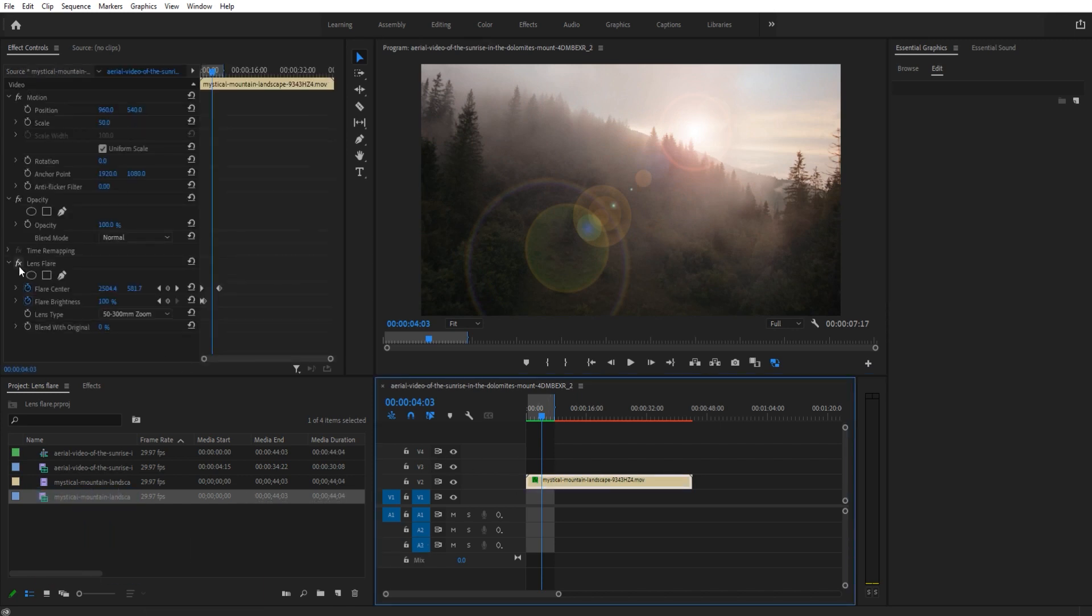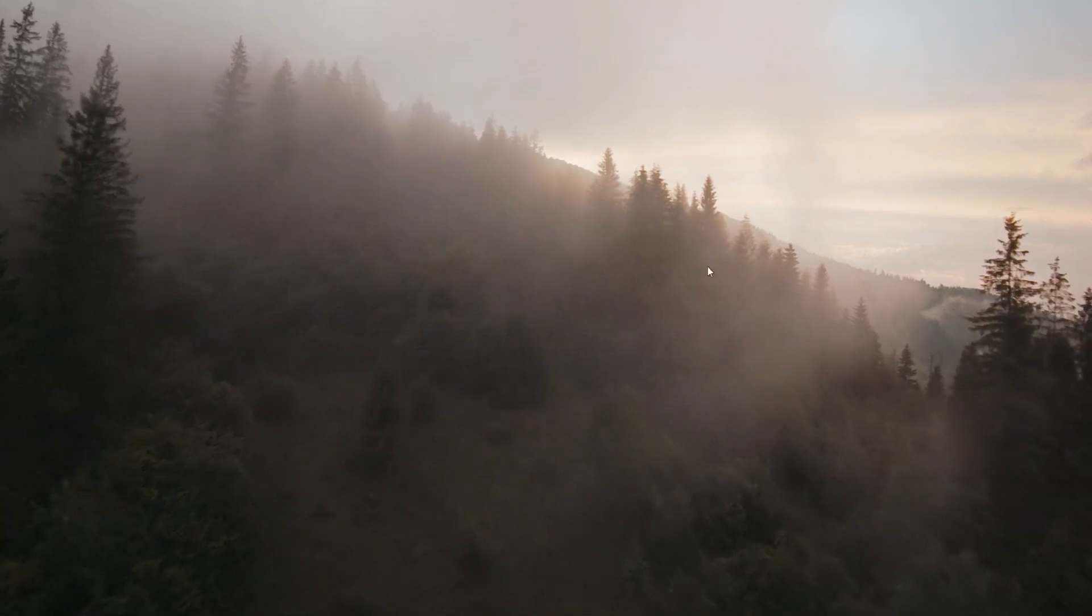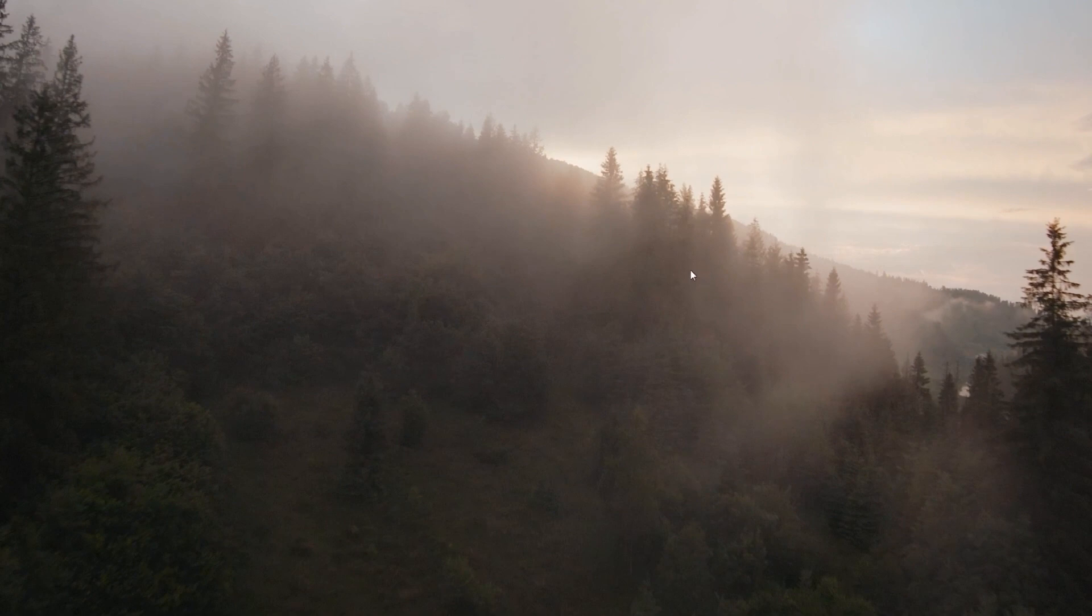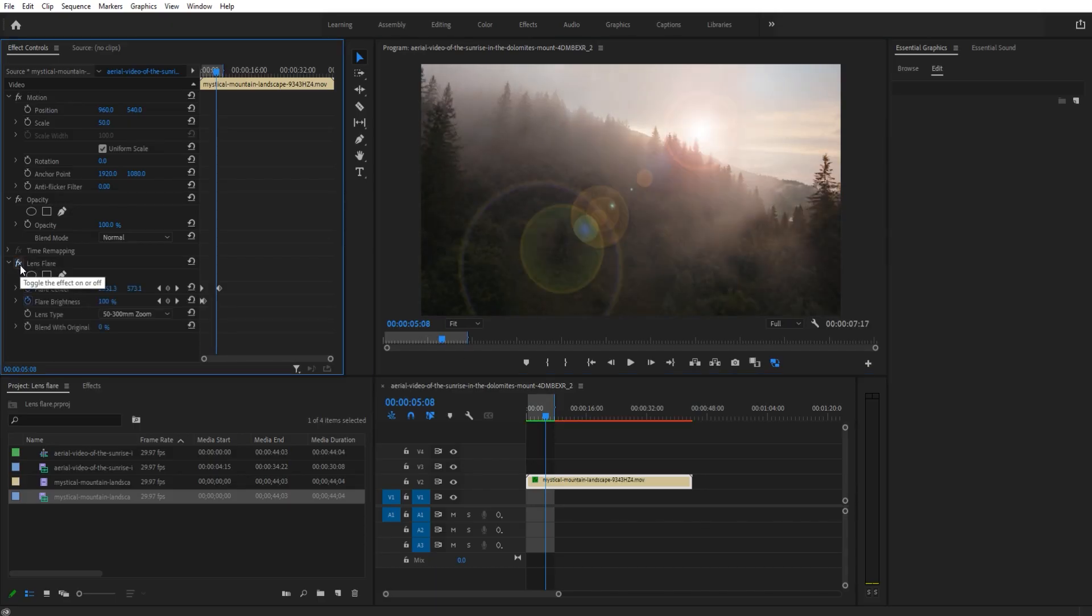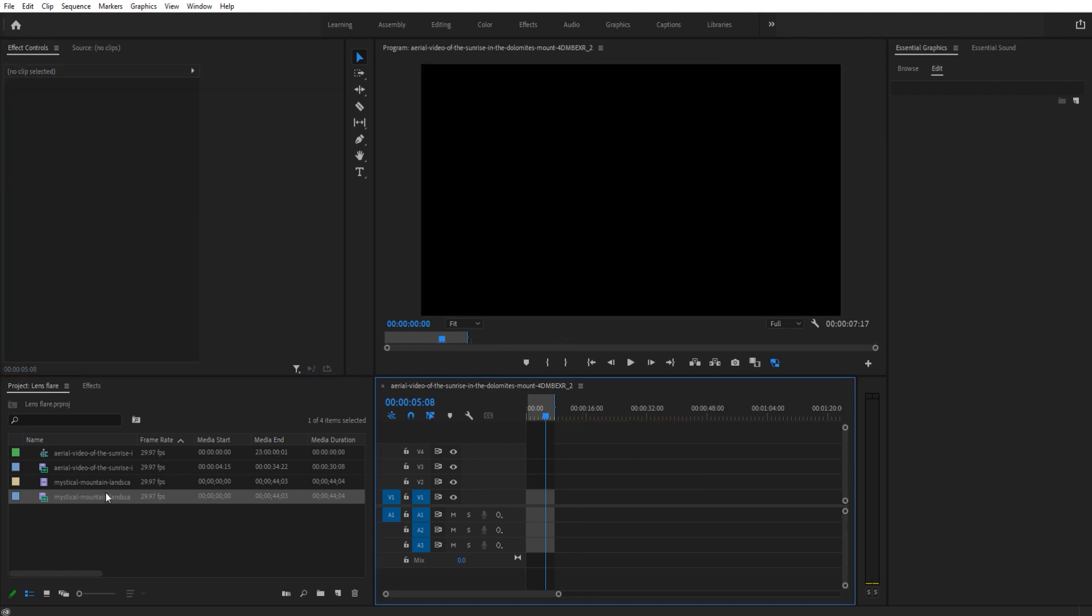Before, it looks like this - just a mountain scene. What we're doing is actually adding in the flare like that. Pretty simple to do, so let's get started.